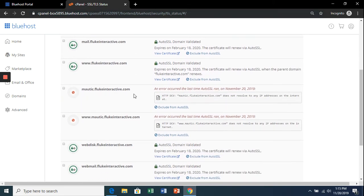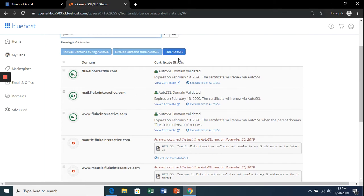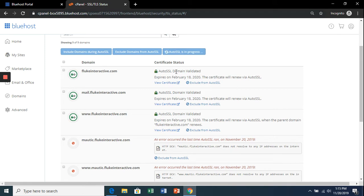Click 'Run Auto SSL.' This is going to take a couple of minutes, but once completed, it's going to turn green.